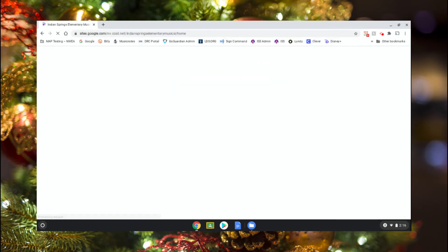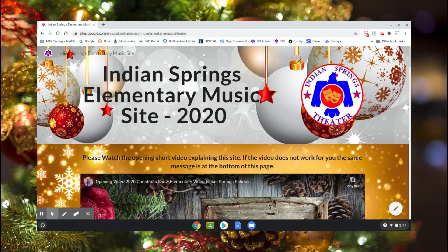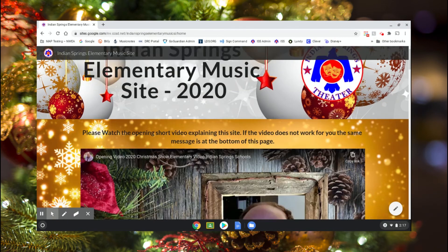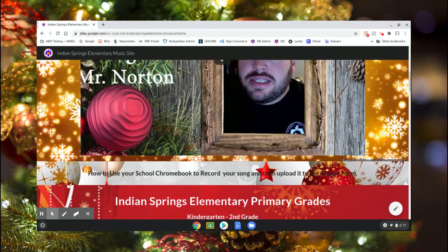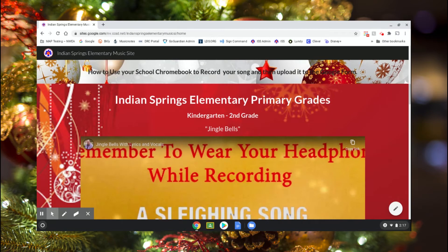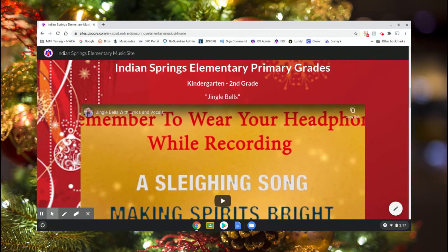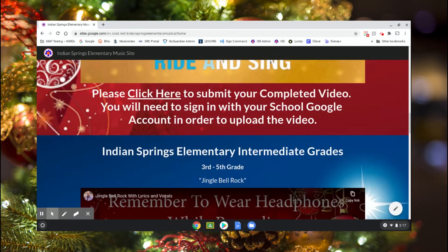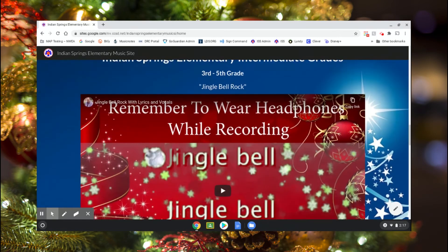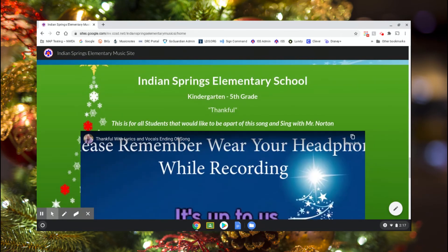This is going to take you to the website I created that has all the music for our Christmas show this year. If you scroll down, the first video you'll see is my welcome message, and then we'll get into the songs. Our first song is for the elementary primary grades — kindergarten through second grade — you're doing Jingle Bells. Then the intermediate grades, third through fifth, you're doing Jingle Bell Rock.